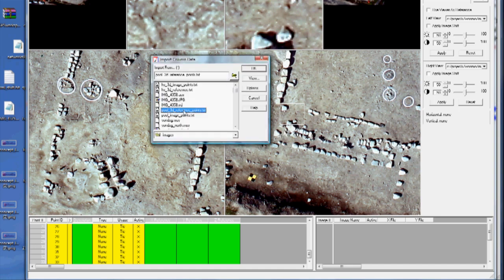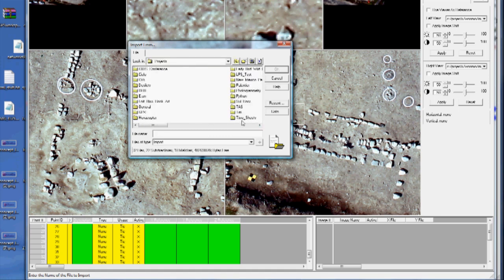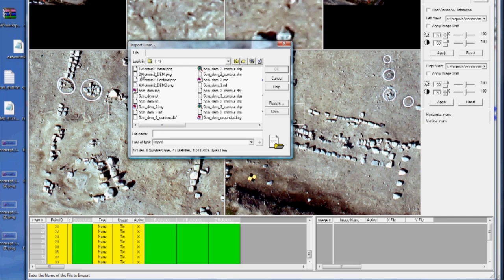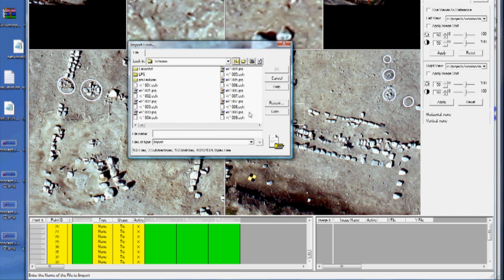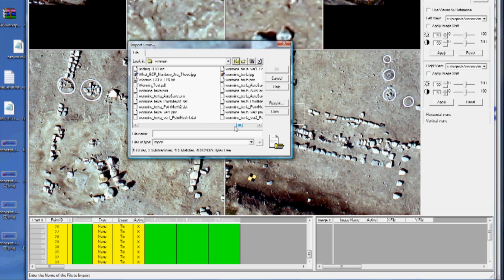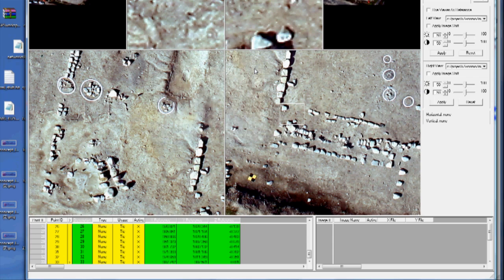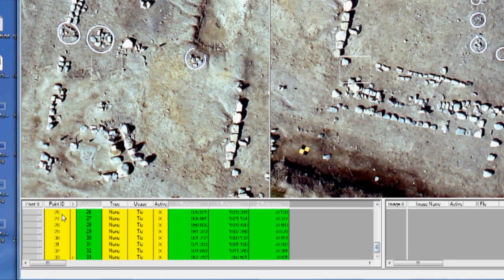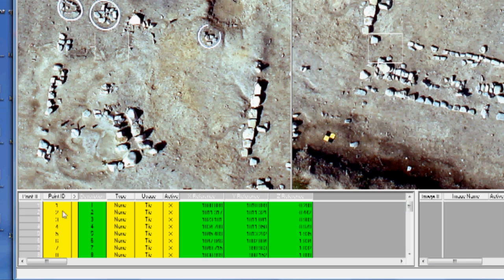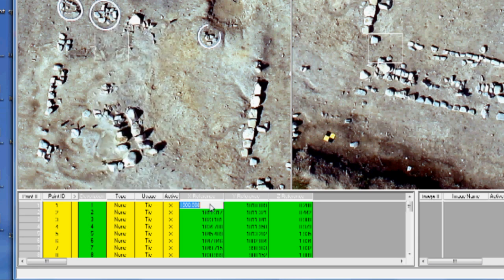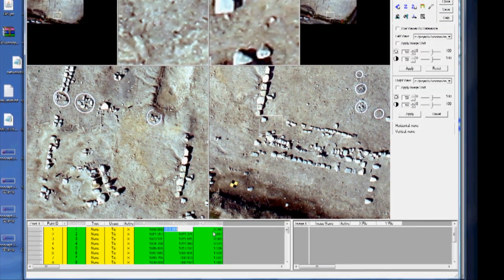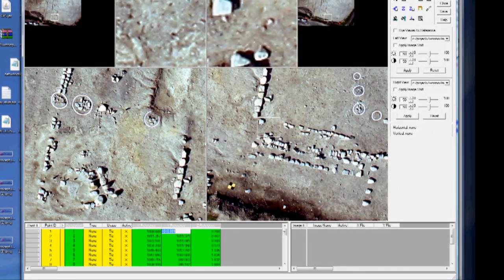And then, I'm going to navigate to where I've placed on my C drive, the ground control point file. You can tell I've got a lot on this computer. Okay, here it is. And you'll see that down here, we now have the description, which is just 1 through 33, and X, Y, and Z column.